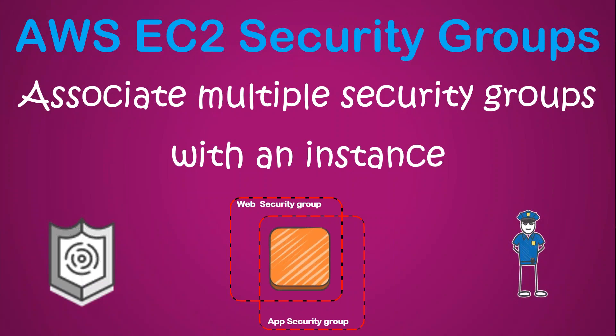Welcome to my channel, folks. Today I'm going to show you how you can associate multiple security groups to a single EC2 instance. There are scenarios in production where an EC2 instance will be running as a web